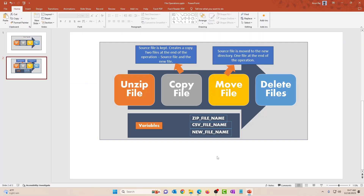We're going to create three different variables: zip file name, CSV file name, and new file name. This is to pass the file names and make it more dynamic rather than hard-coding the file names in the pipeline. You also get to learn how to create variables and how to use a variable in the file operations pipeline.